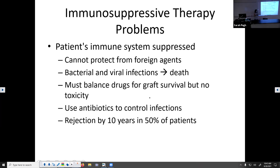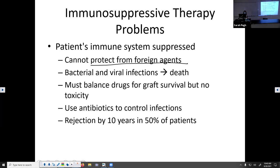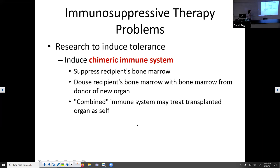There are a lot of problems when you put someone on immunosuppressants. When you suppress the immune system, that patient cannot protect themselves from foreign antigens. Little infections that you could typically fight off can become life-threatening and lead to death. Doctors have to carefully balance the amount of immunosuppressants so that the graft takes but the patient remains healthy. Usually patients who've had an organ transplant will reject that organ within 10 years — there's a 50% rejection rate within 10 years.